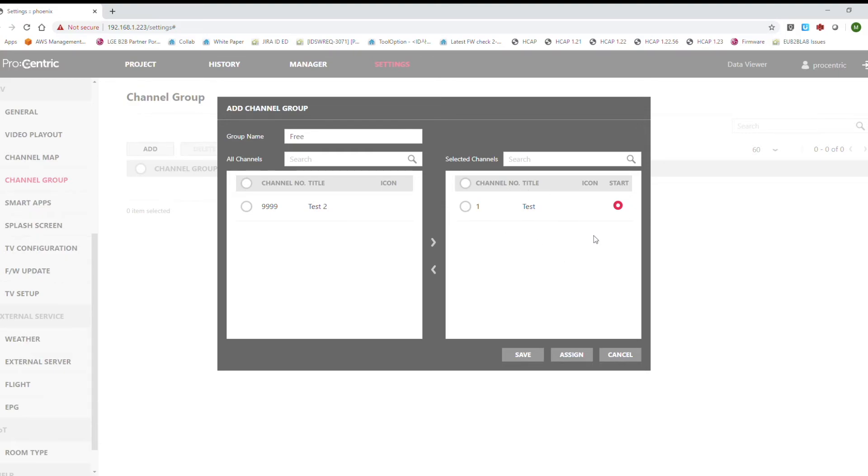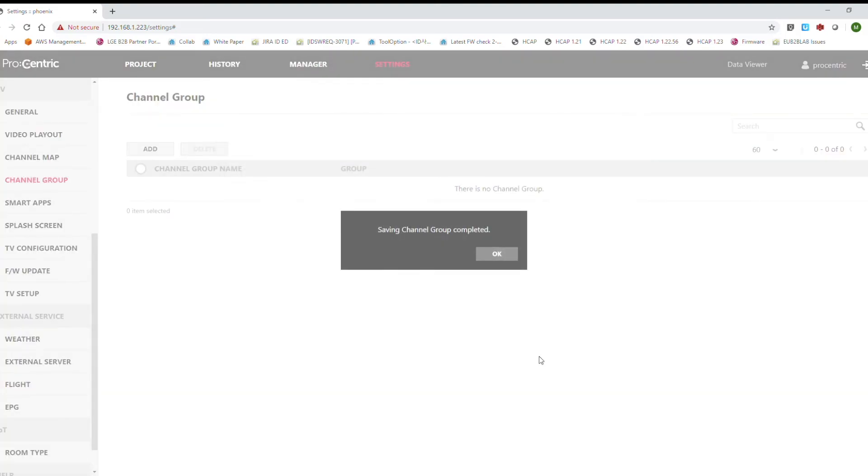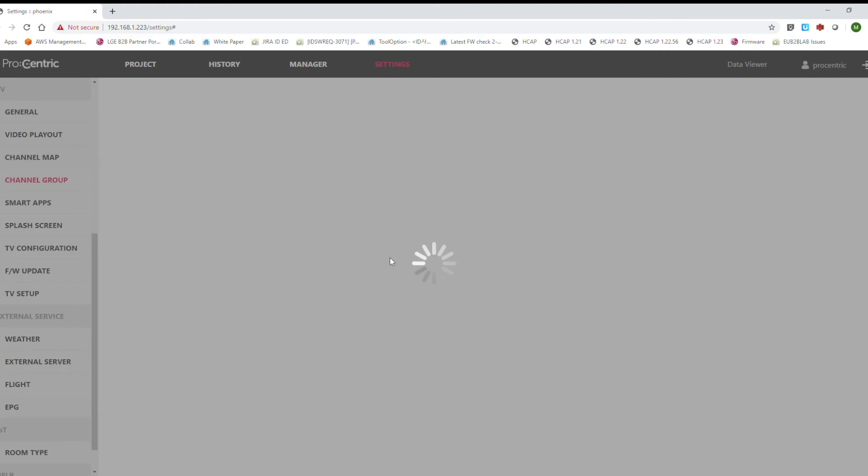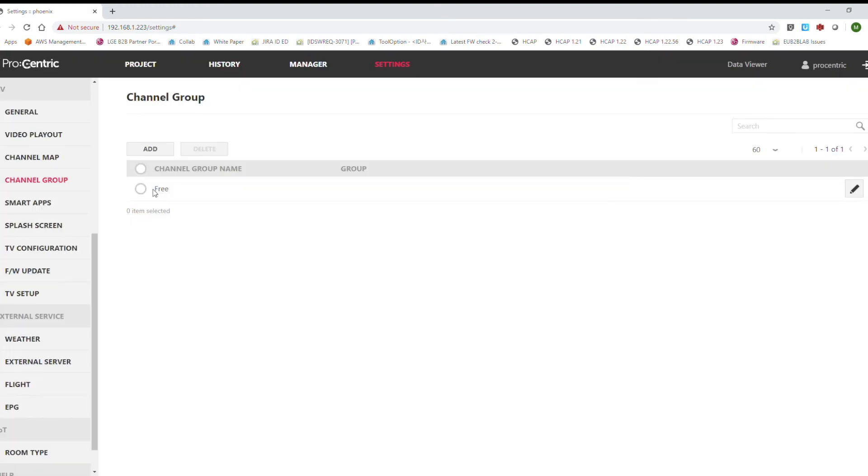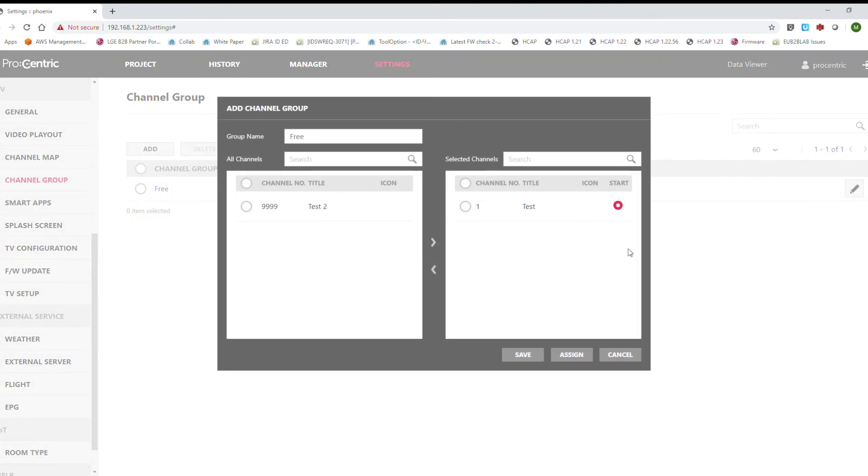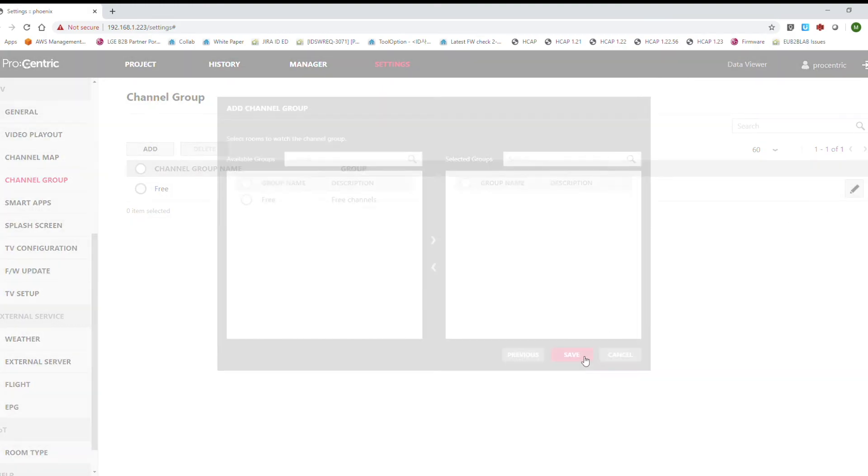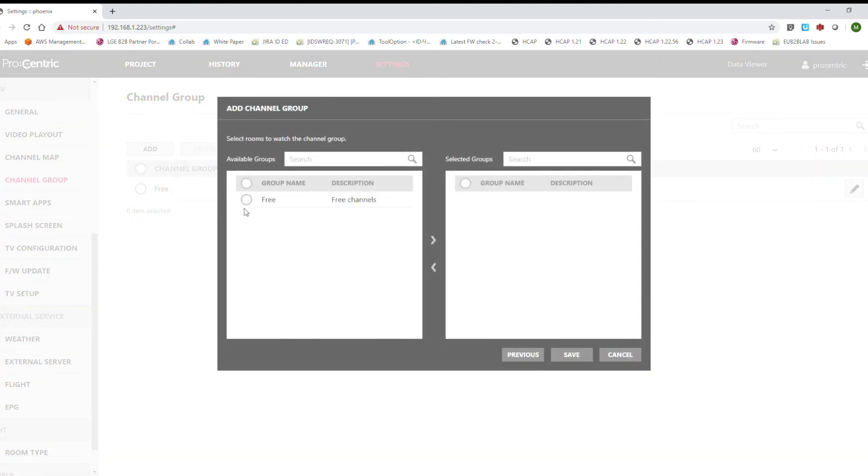Once we have the channels added to this group, we can save it. Once it's saved, we can edit it and assign it to the group that we created earlier.